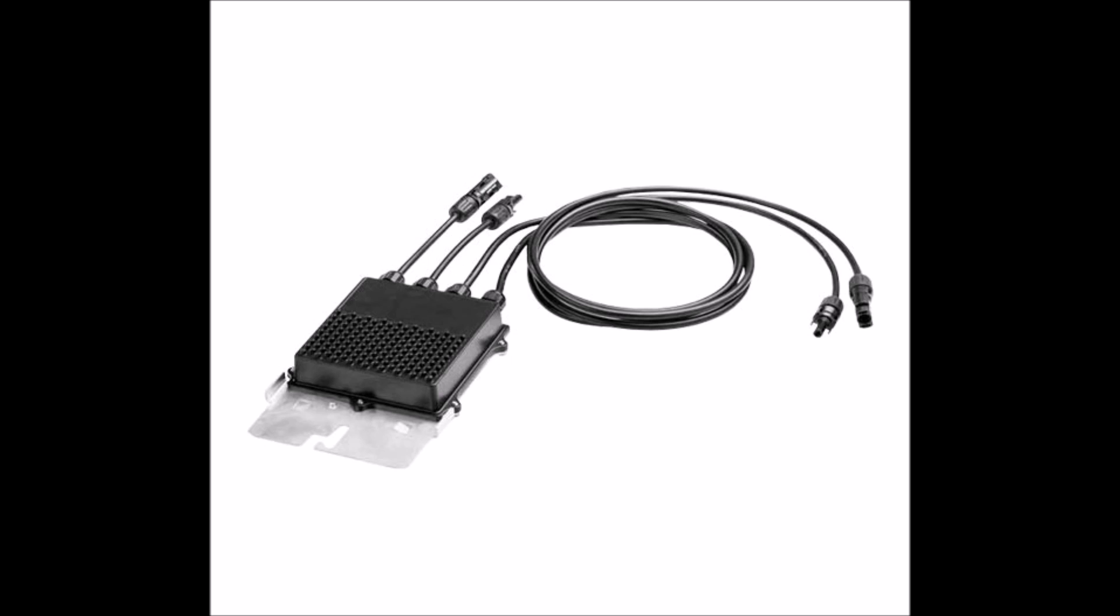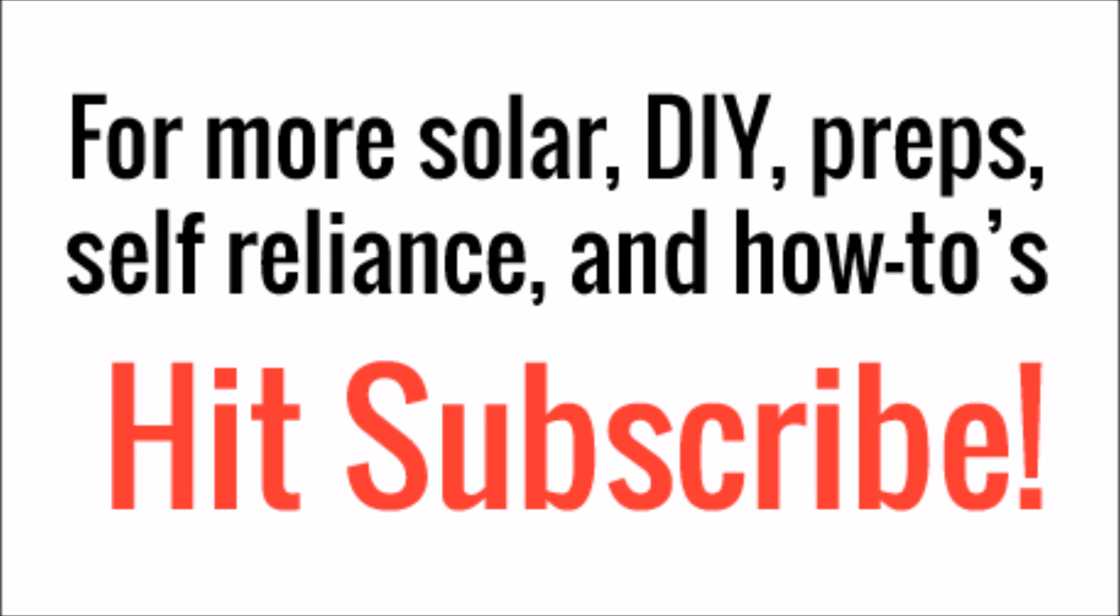Overall though, solar optimizers are probably the best bet for optimizing your grid-tied solar panel system. That's it for another solar video. Thanks for watching, and be sure to hit subscribe if you're new to my channel.